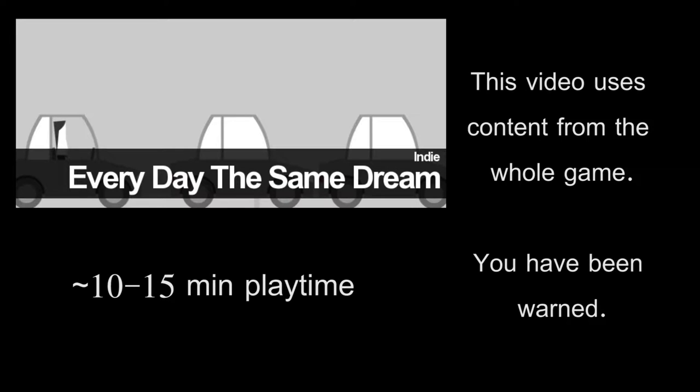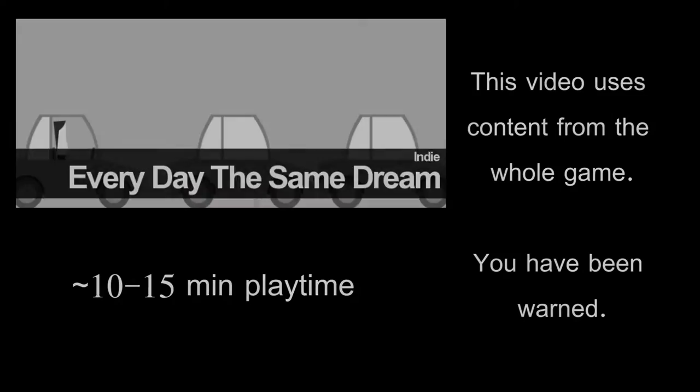The game Every Day the Same Dream is completely free and a very short play. Anyone who has not played this game yet should pause this video and play it now. You played it? Good. Okay, let's talk.